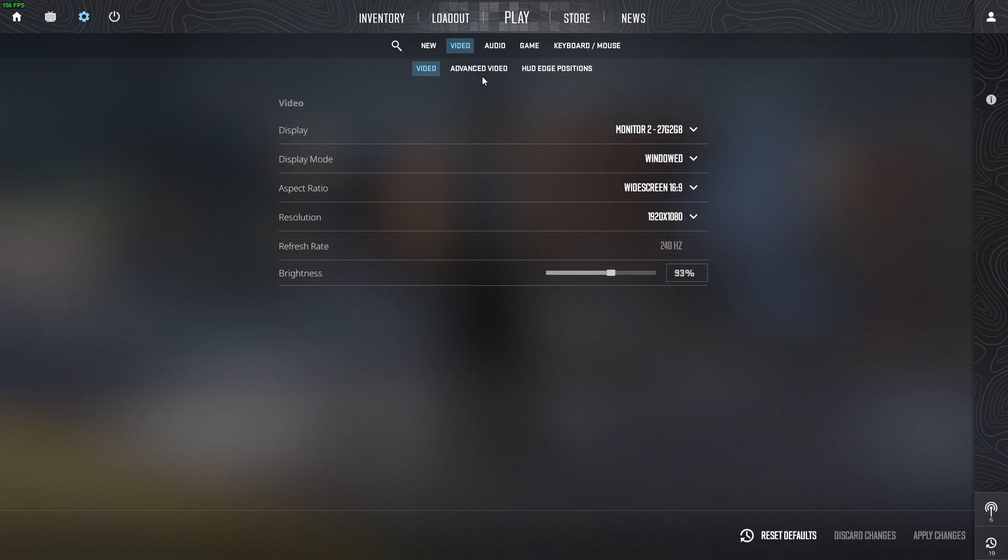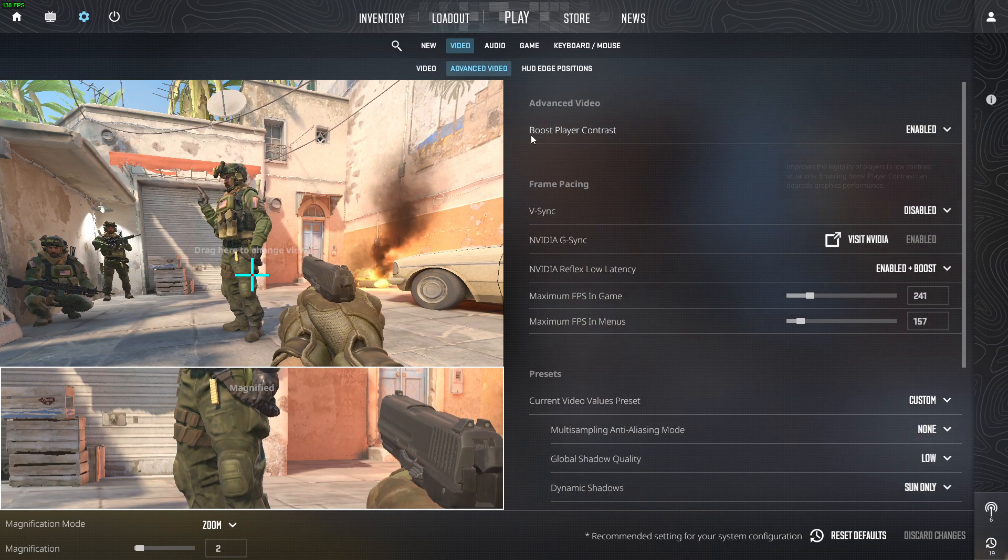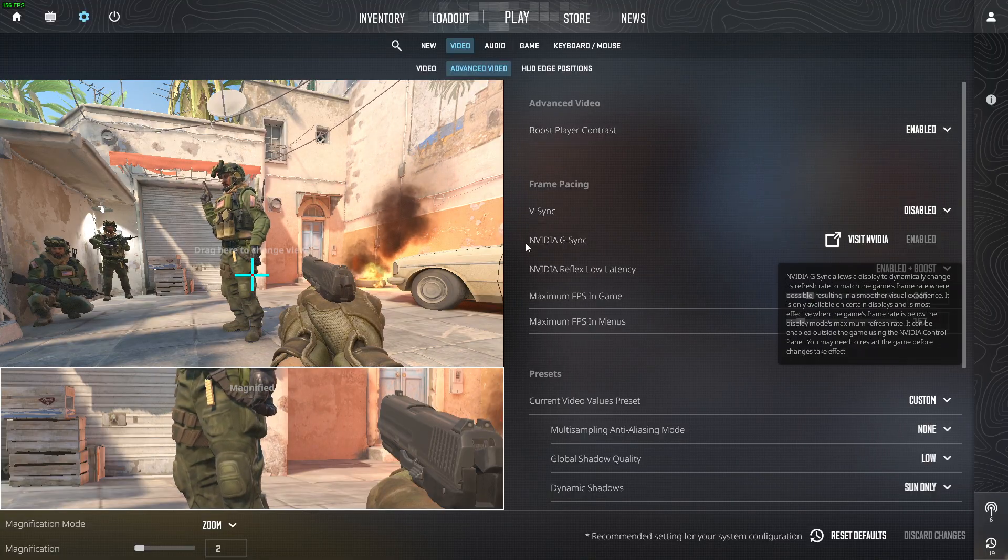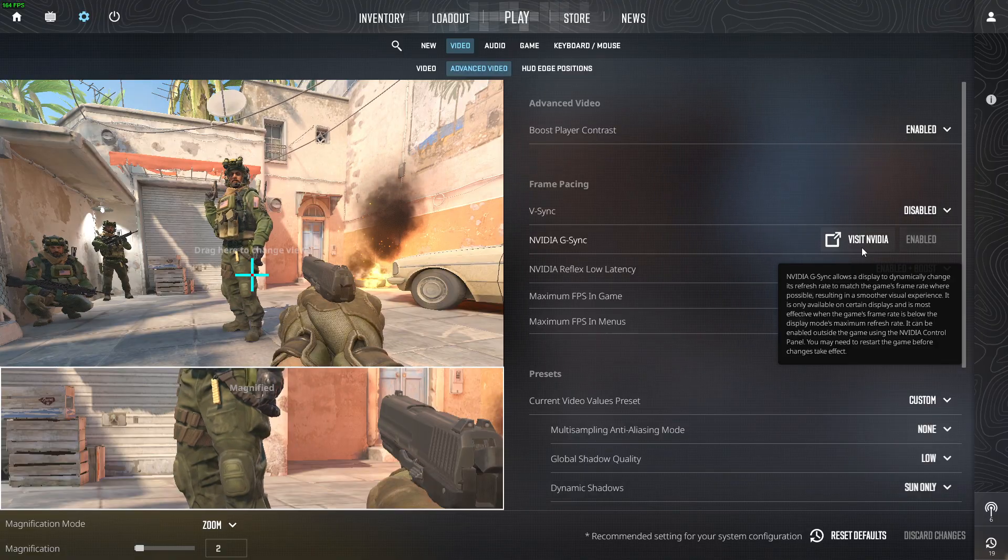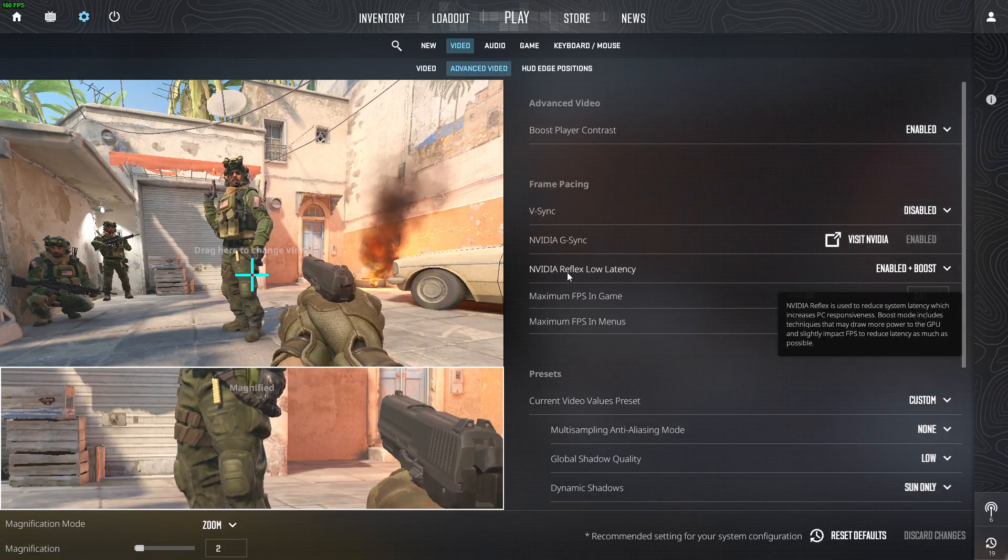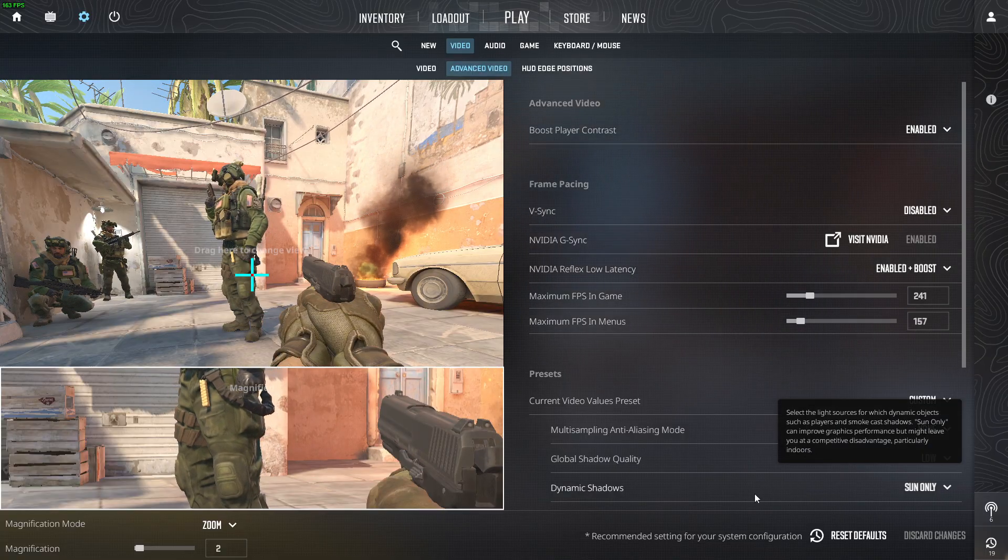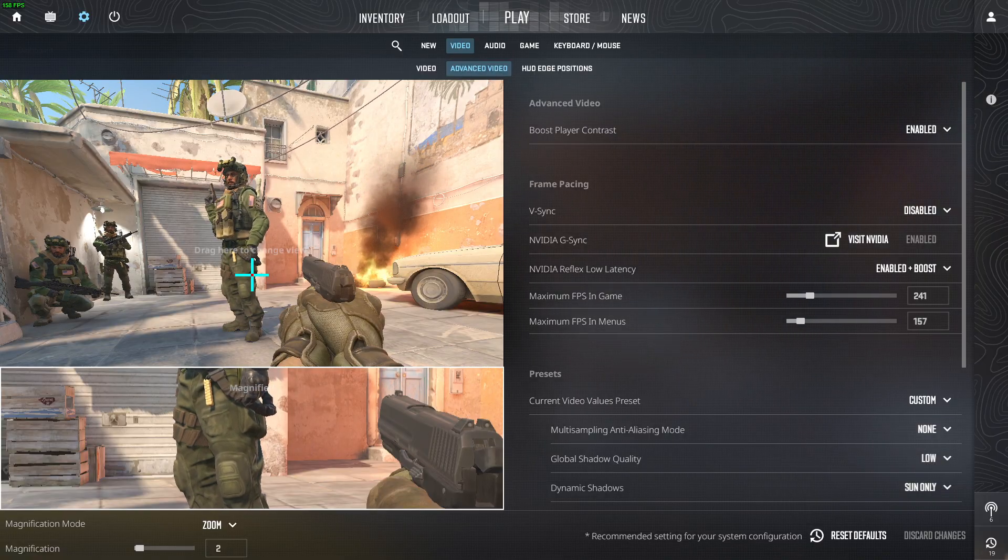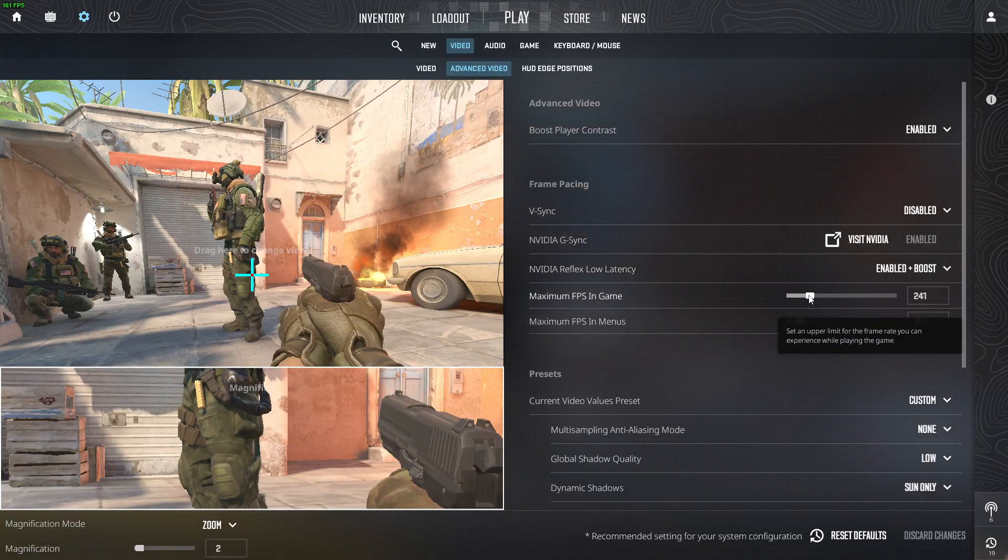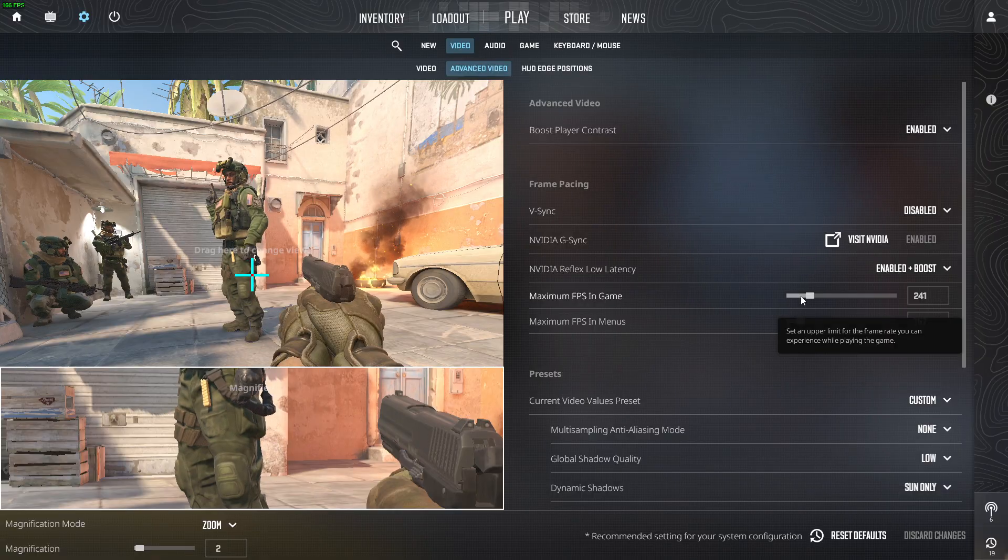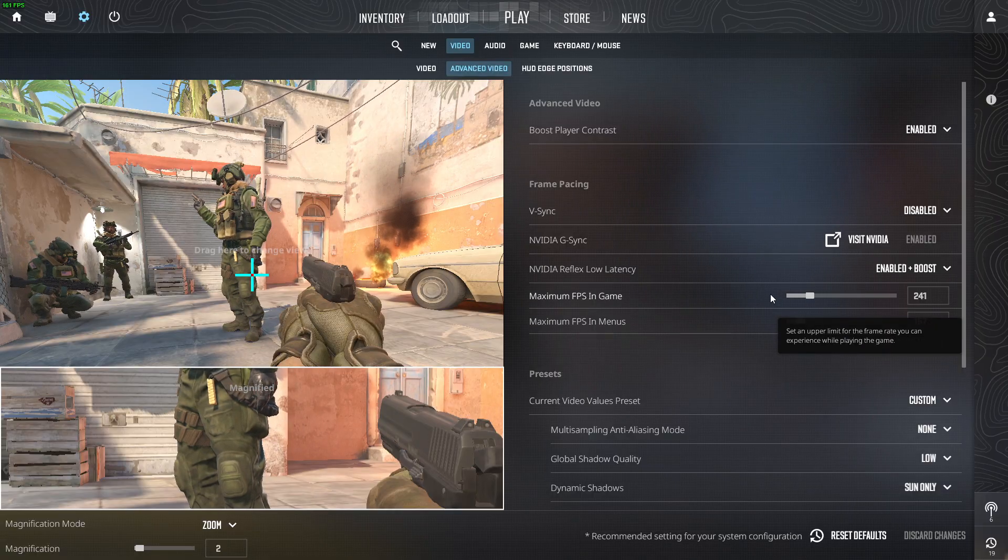And if we go to advanced video here, boost player contrasts, it should be enabled, vSync disabled, NVIDIA G-Sync, it should be enabled on NVIDIA settings, that I showed you previously, then NVIDIA Reflex Low Latency Enable plus Boost, maximum FPS in-game, basically, set up a FPS counter here, and look how much FPS you're getting constantly in-game.